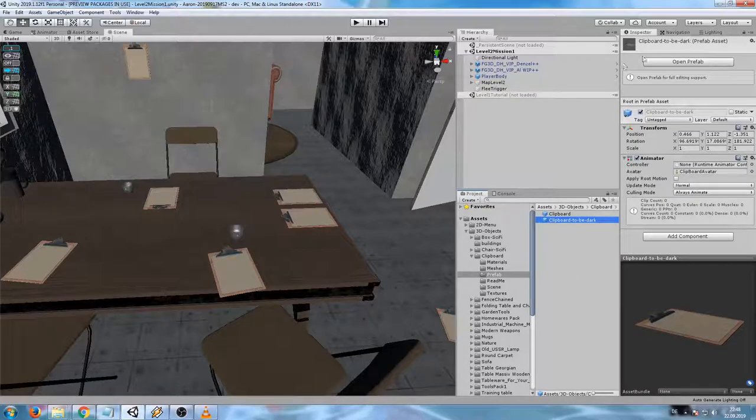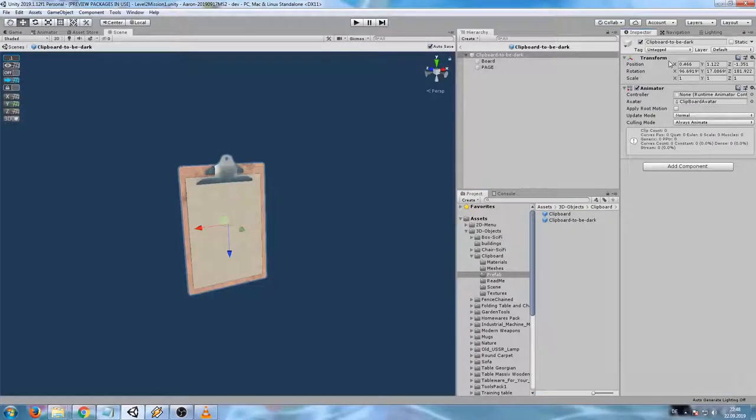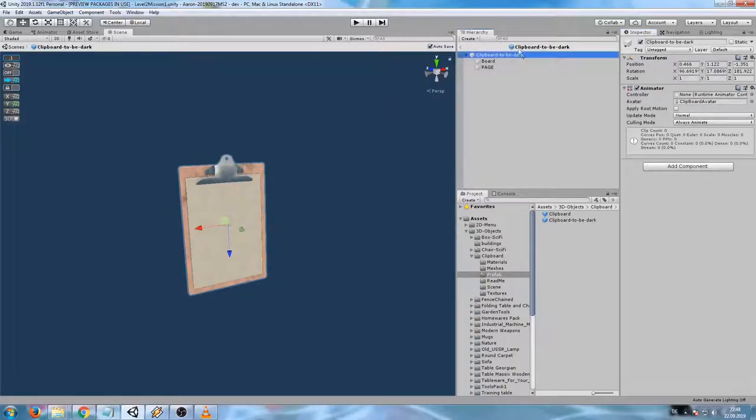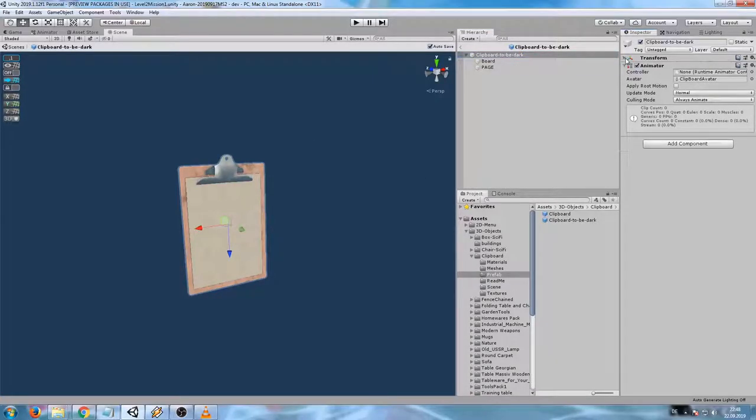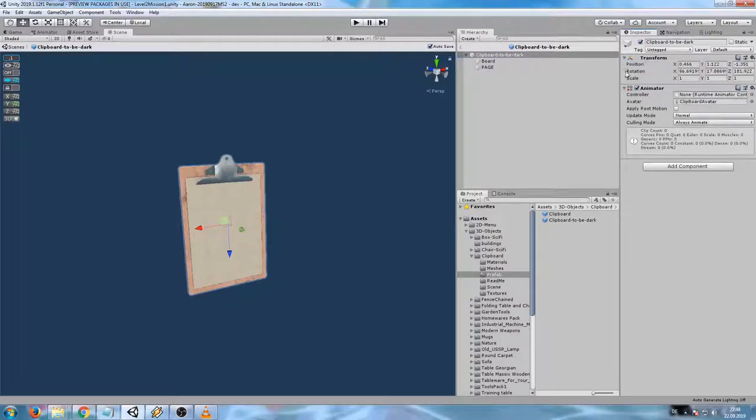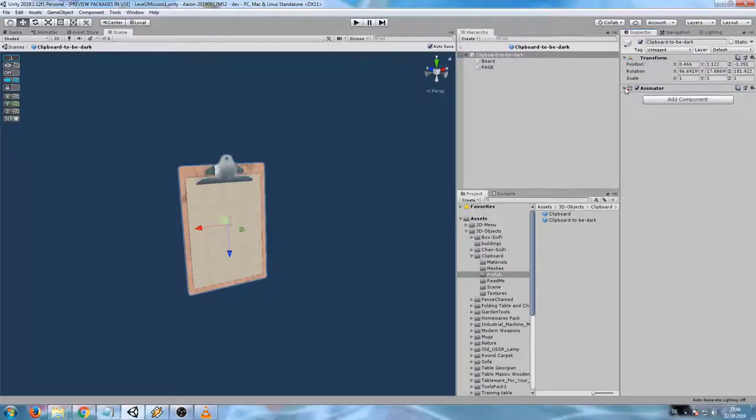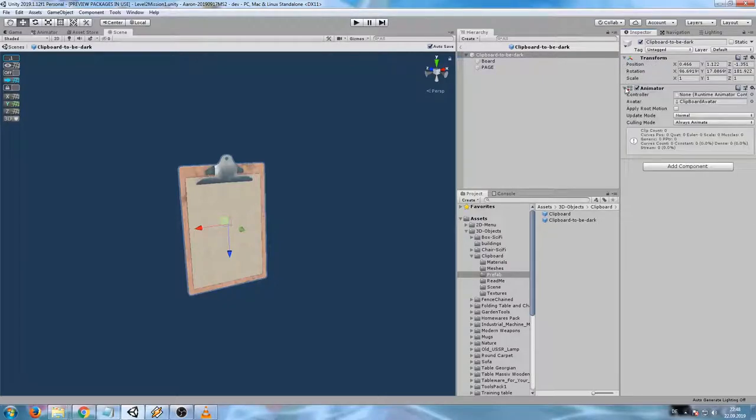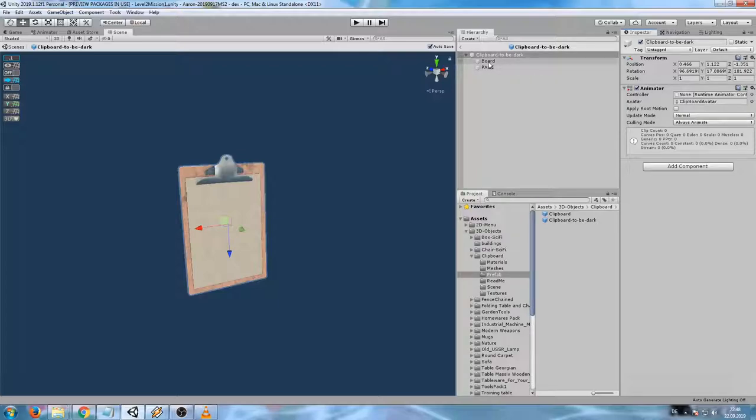So I click Open Prefab and we see this one is pretty simple. We have one root object that just has one transform and an animator attached to it. But I want to alter the appearance of the clipboard, not add an animation. Perhaps later. I have nothing to do here.